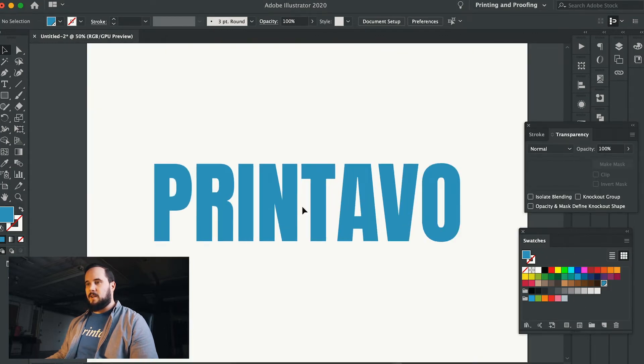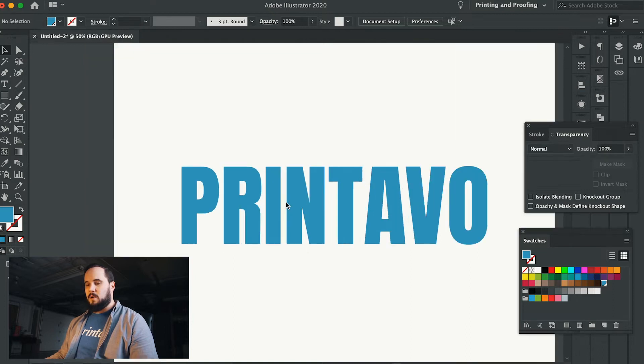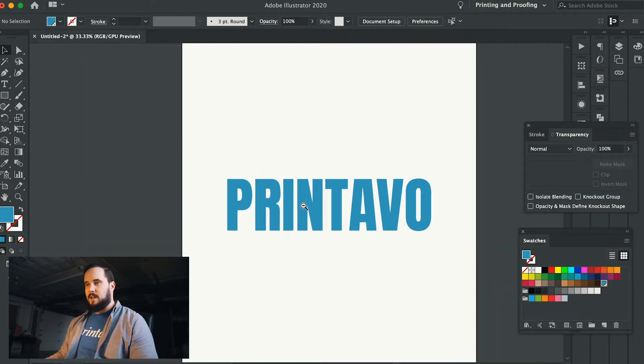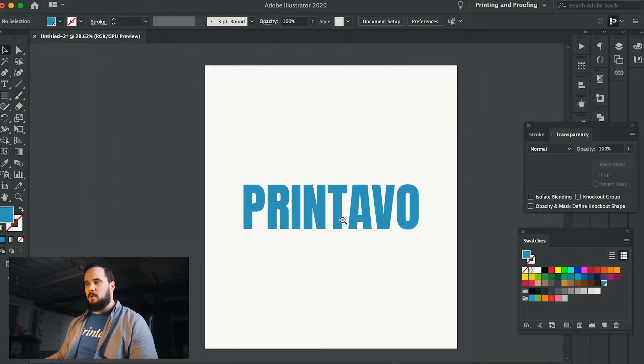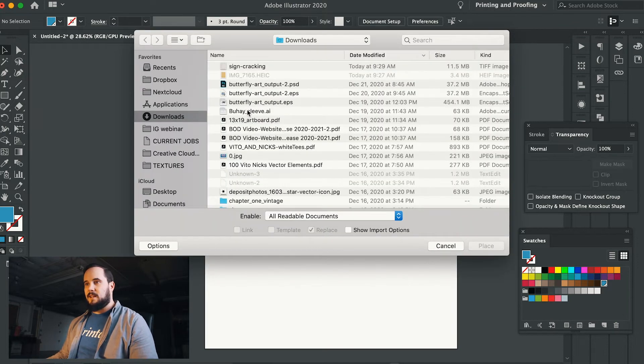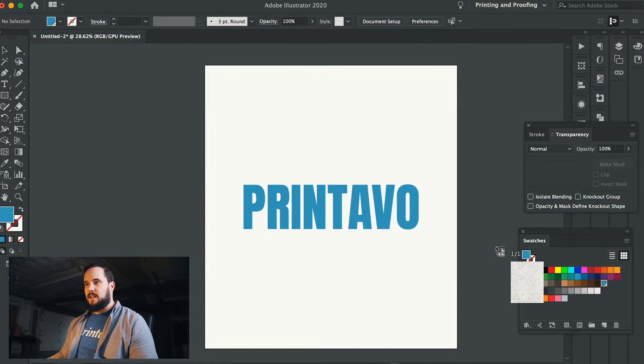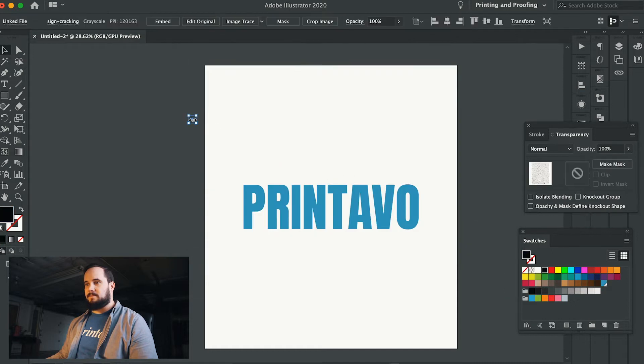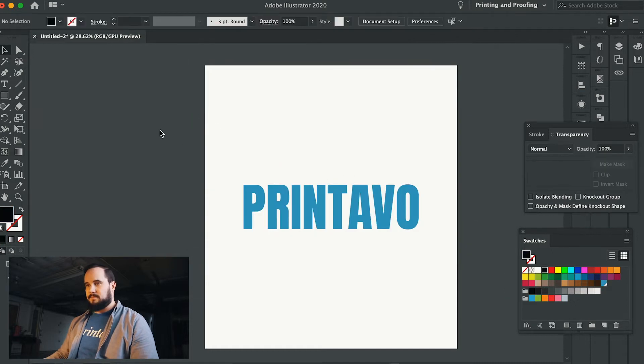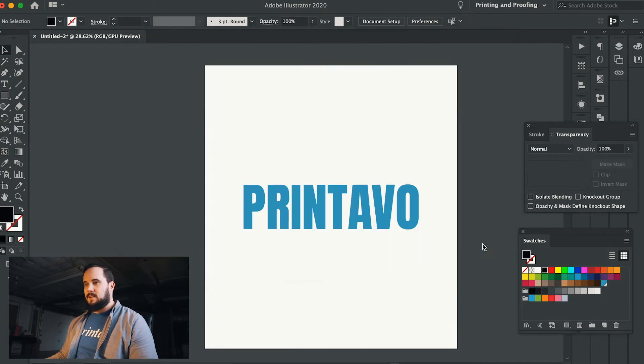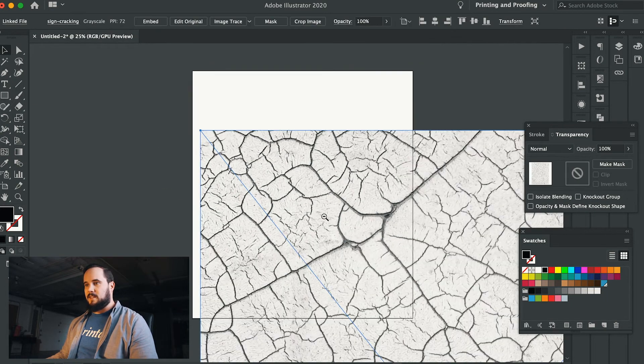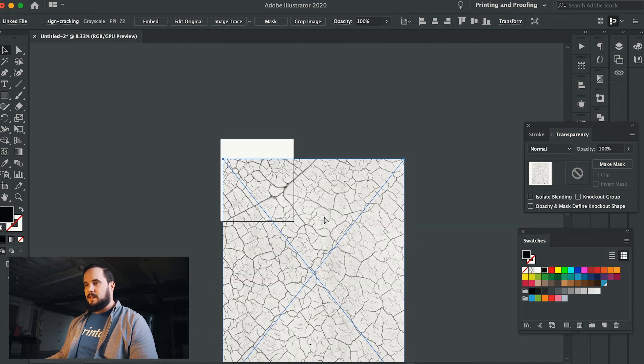So here I've got this very nice, clean Printavo print, but it's kind of boring in my opinion. I want to make a little more out of this. So all I'm going to do is I'm going to go ahead and I'm going to place that sign cracking TIFF that I just saved. Do that one more time. Sign cracking. Here we go. And I'm going to just click once and place it. There we have it.